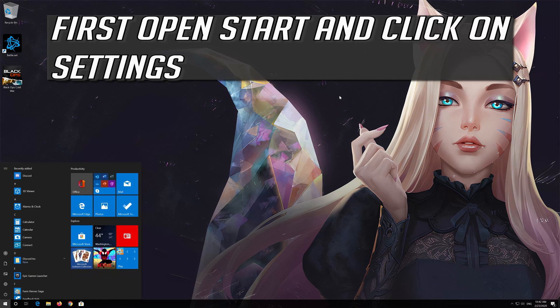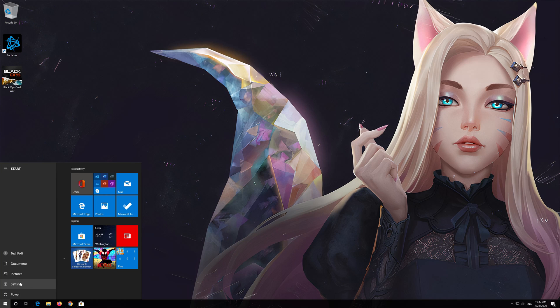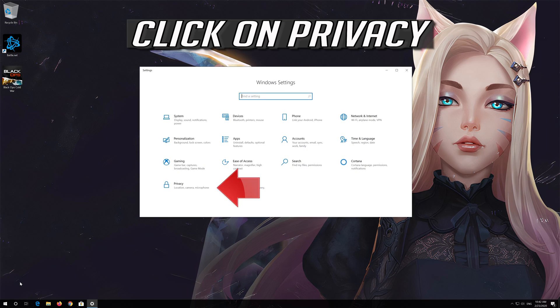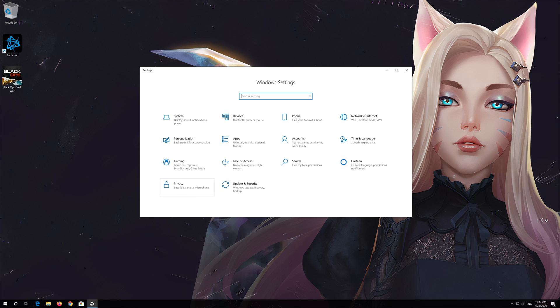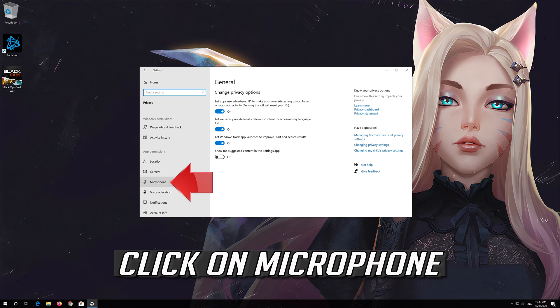First, open Start and click on Settings. Click on Privacy, then click on Microphone.